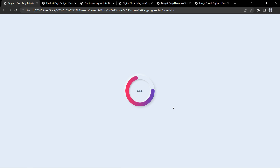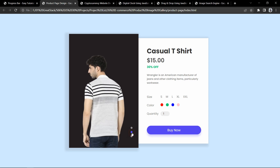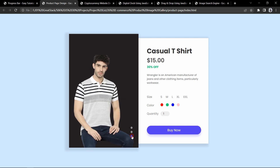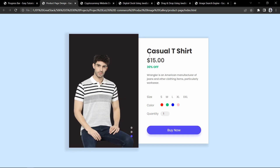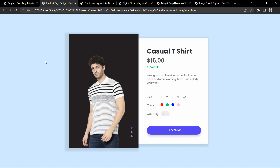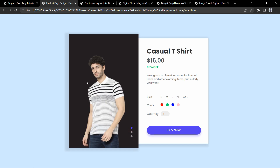Now let's move to our next project, which is the product page gallery. In an e-commerce website you will see this type of product image gallery, where we have icons to change between different images of the same product. On the right side there is additional information like product name, description, size, and color. We will create this product page using HTML and CSS and add the image gallery with JavaScript.